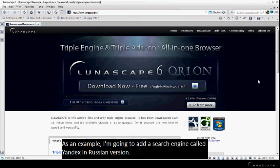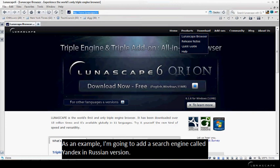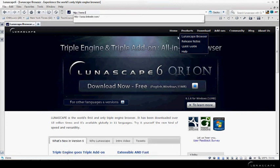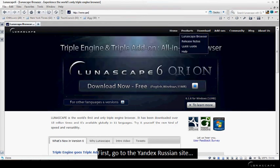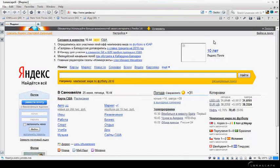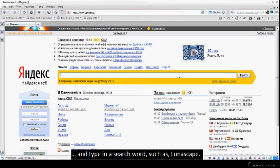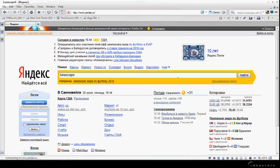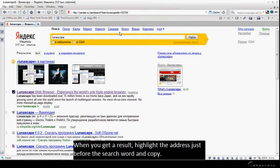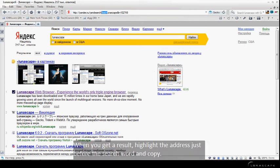As an example, I'm going to add a search engine called Yandex in Russian version. So first, go to Yandex site and type in a search word such as Lunascape. When you get a result, highlight the address just before the search word and copy.